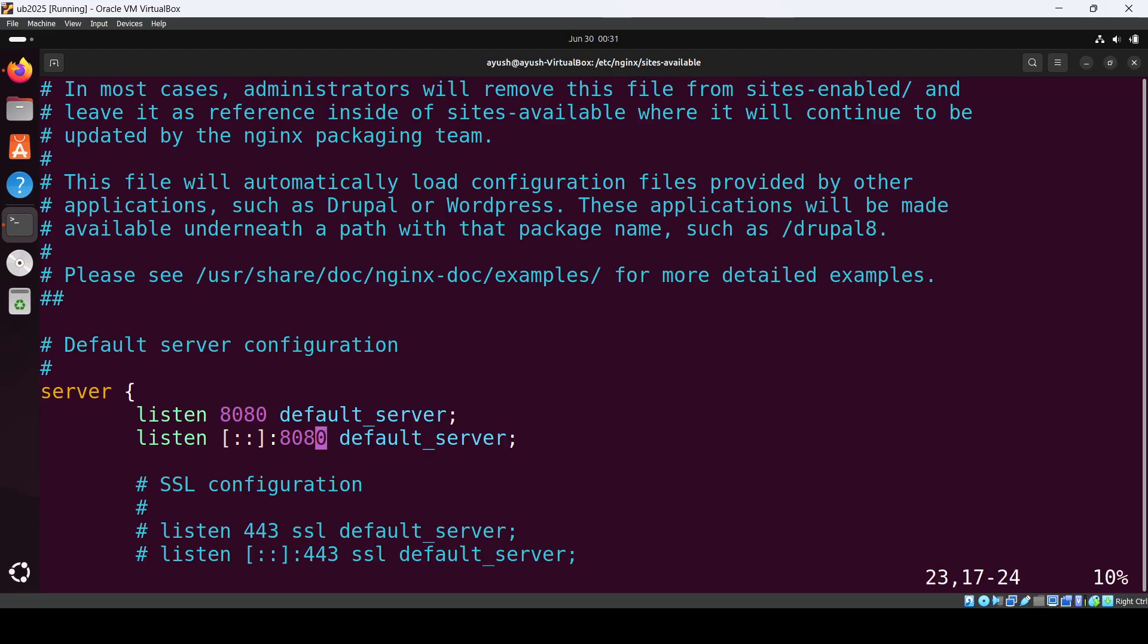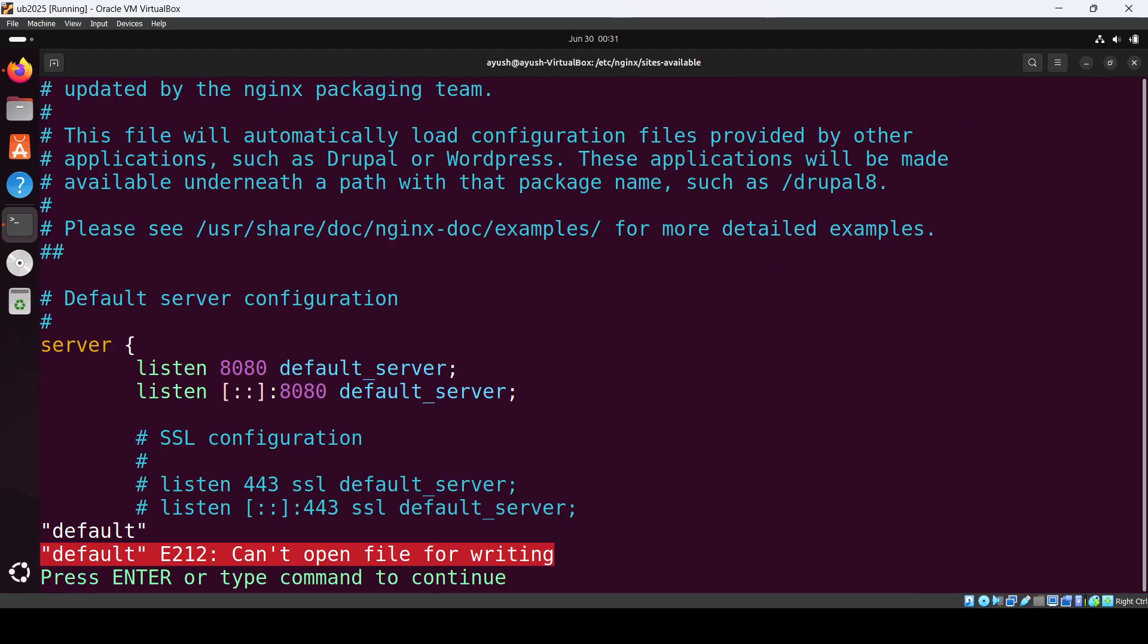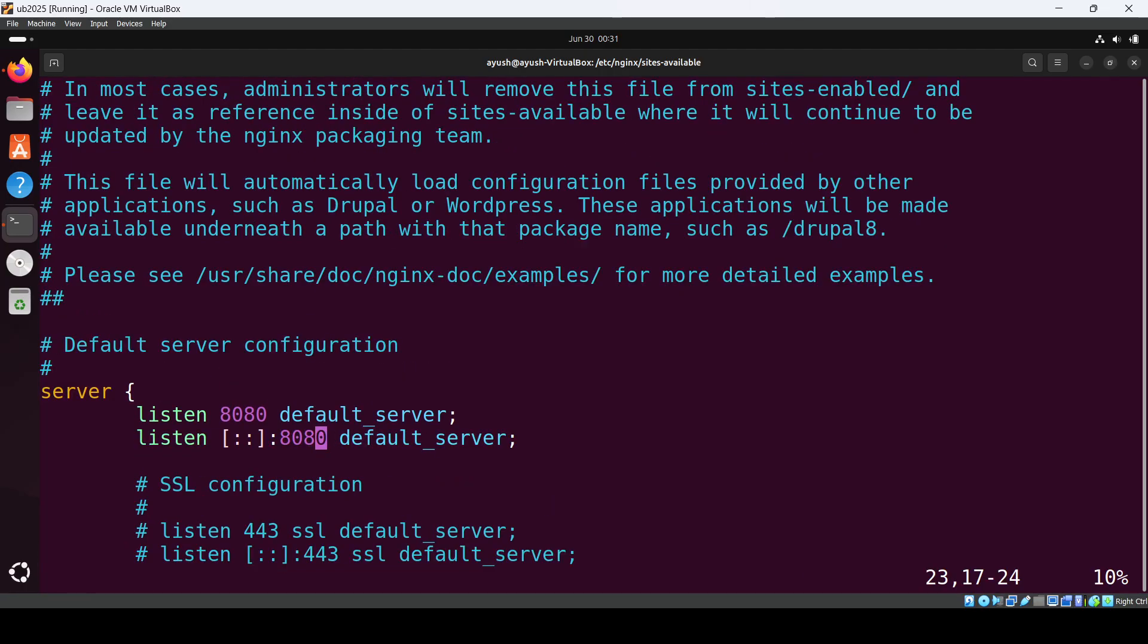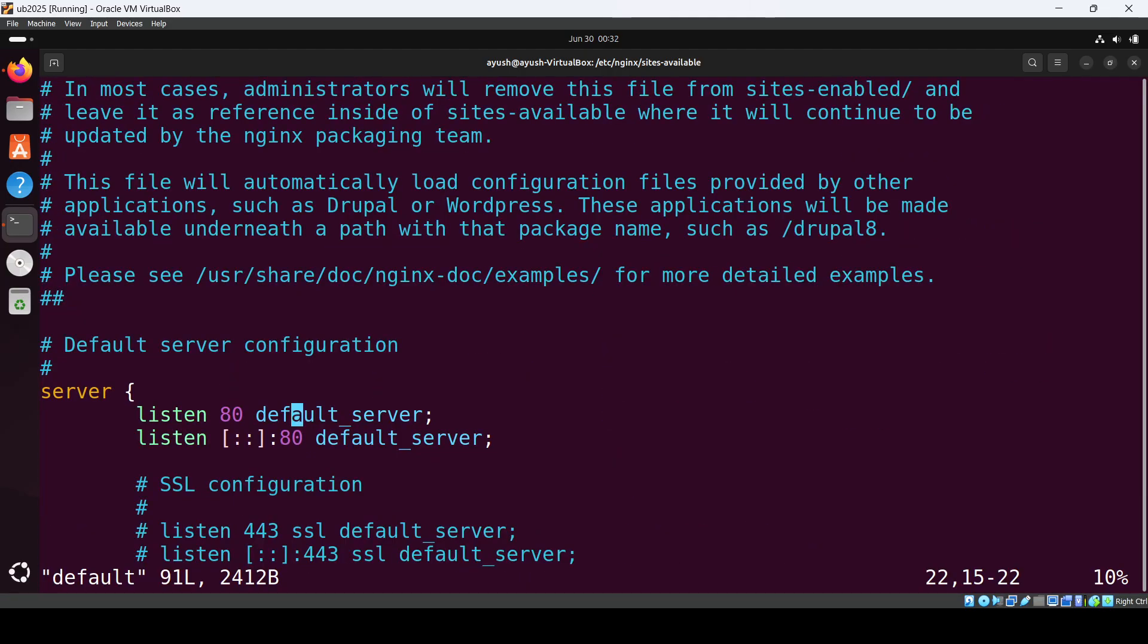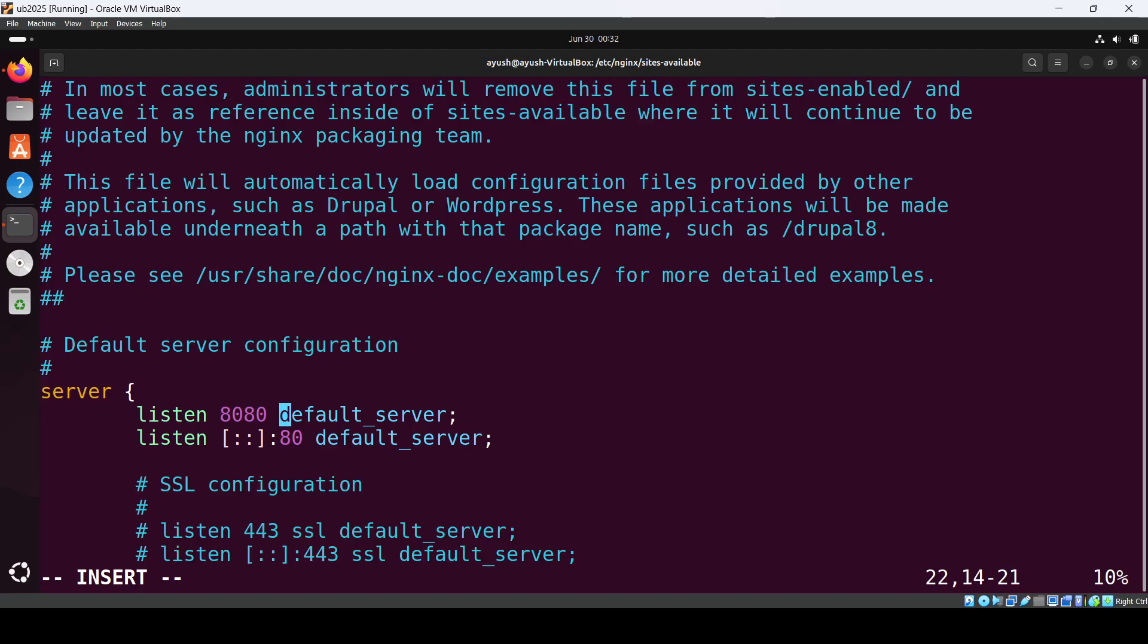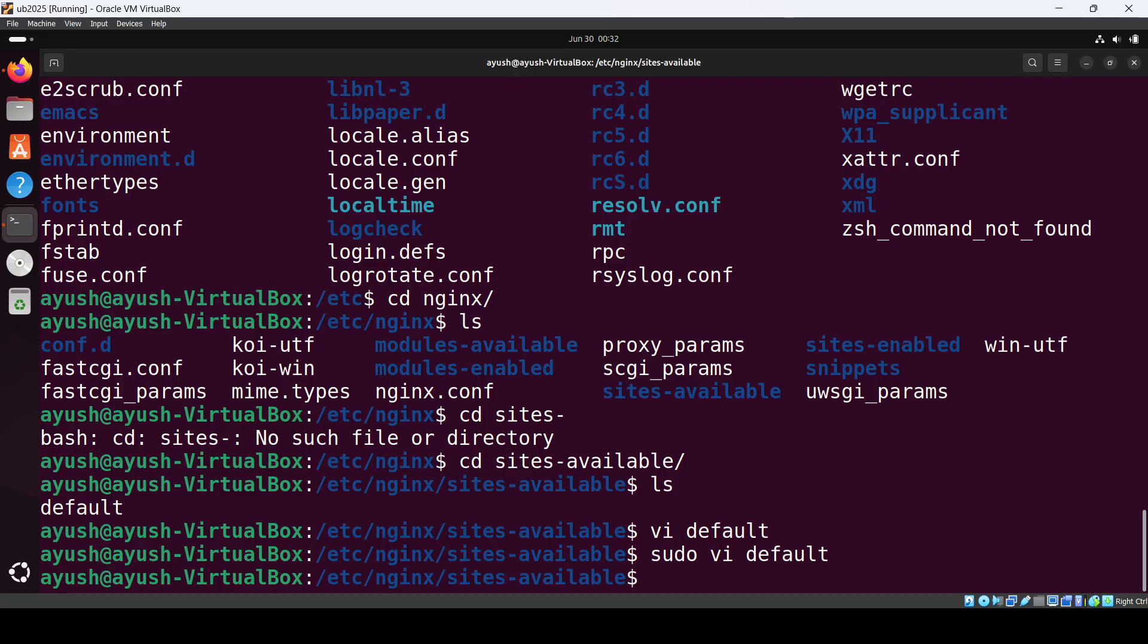Change that to 8080 as well. We need sudo to save it, so use sudo vi default, change both ports to 8080, hit escape, then :wq to save. Now reload nginx using sudo systemctl reload nginx.